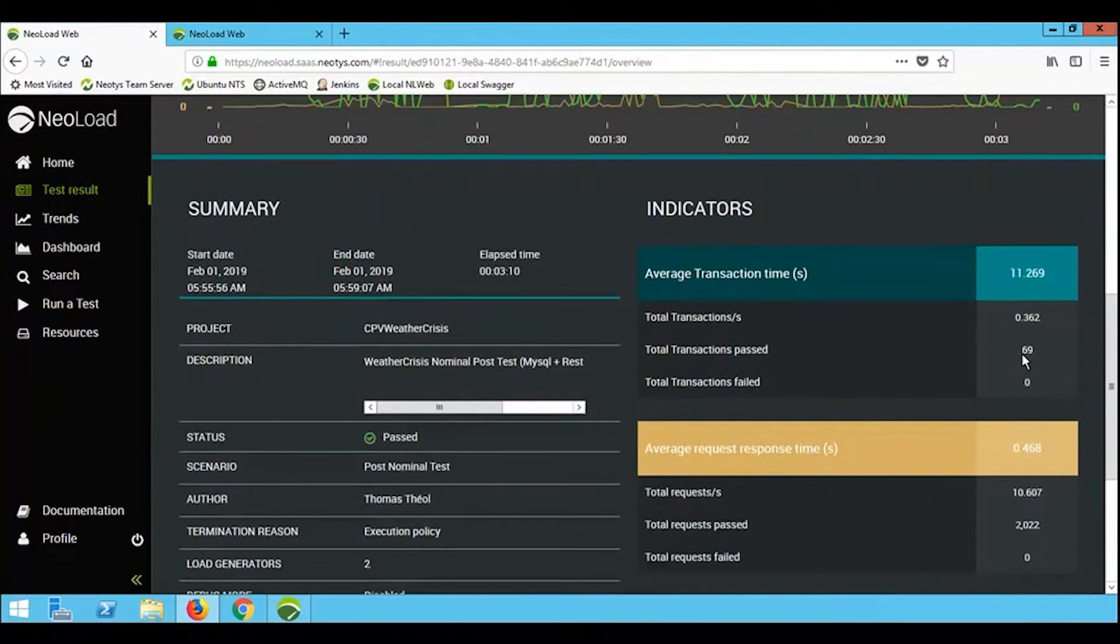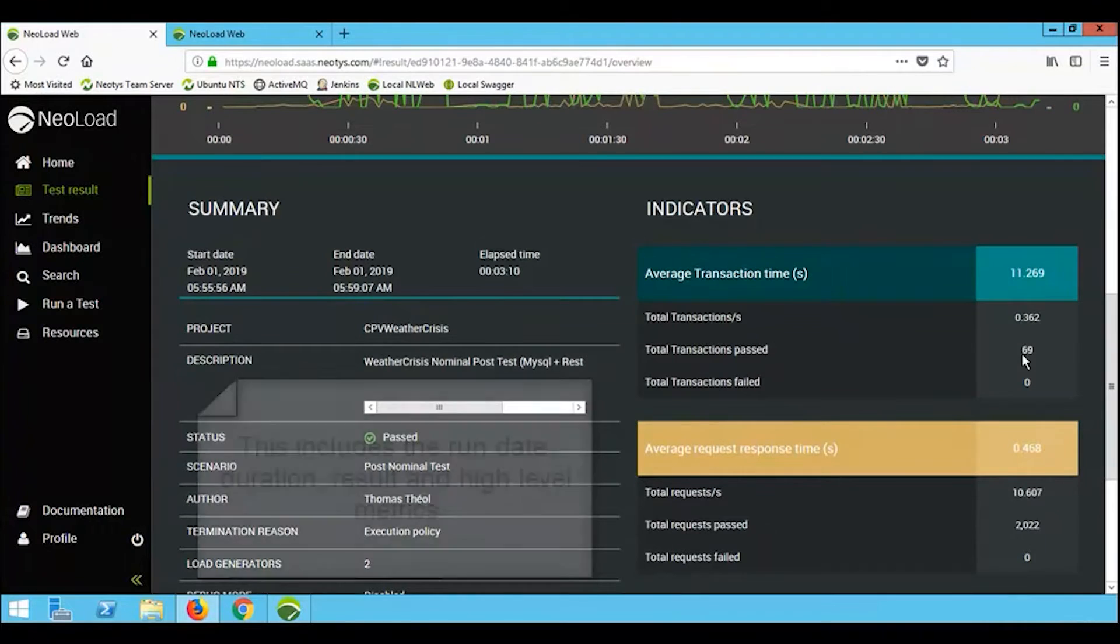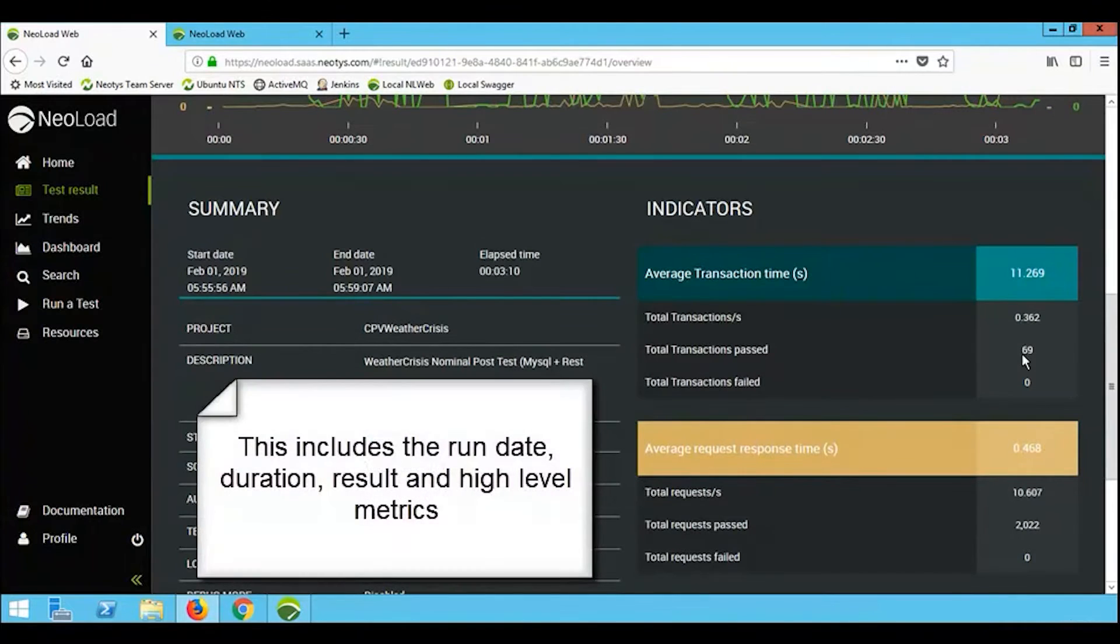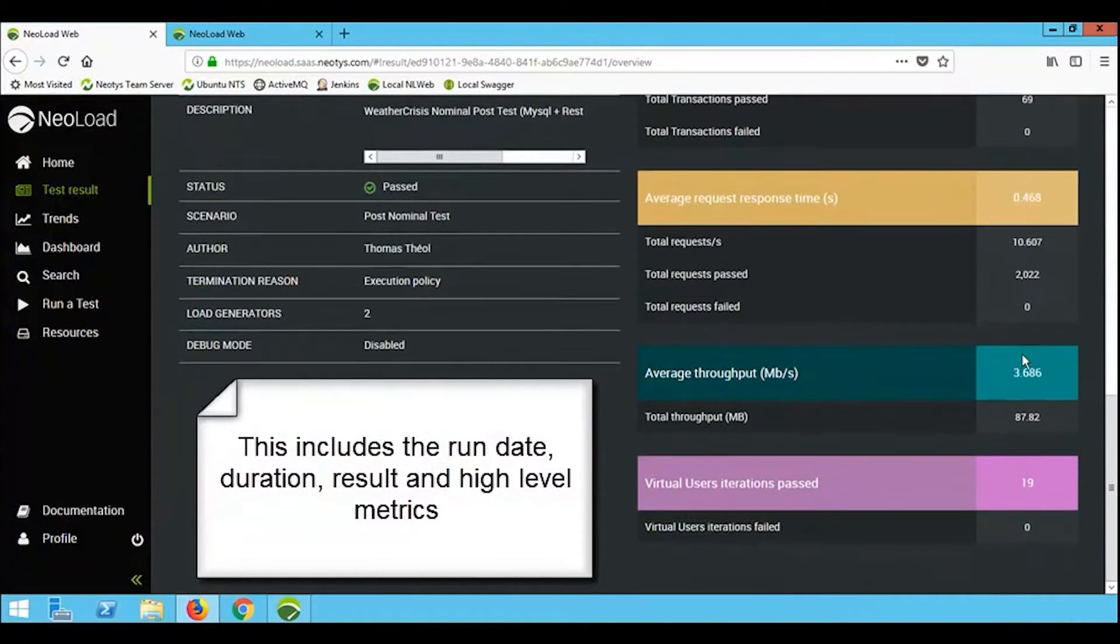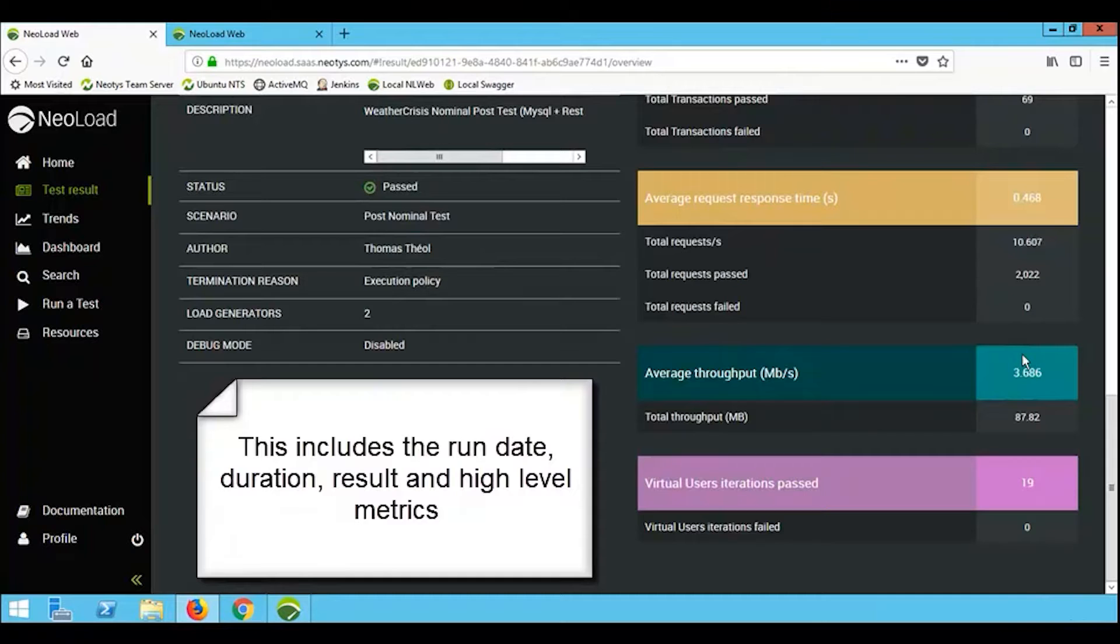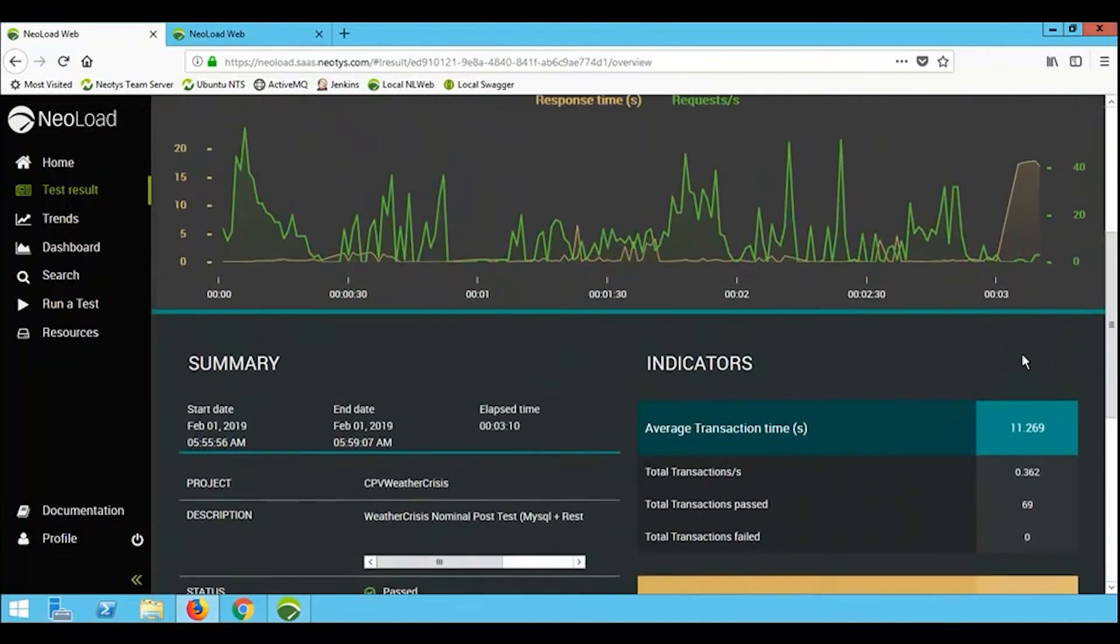Scrolling down in the summary information, you can see the start time, stop time of the test, the duration of the load test, who ran it, and also information about its status, the fact that this one passed, for example.